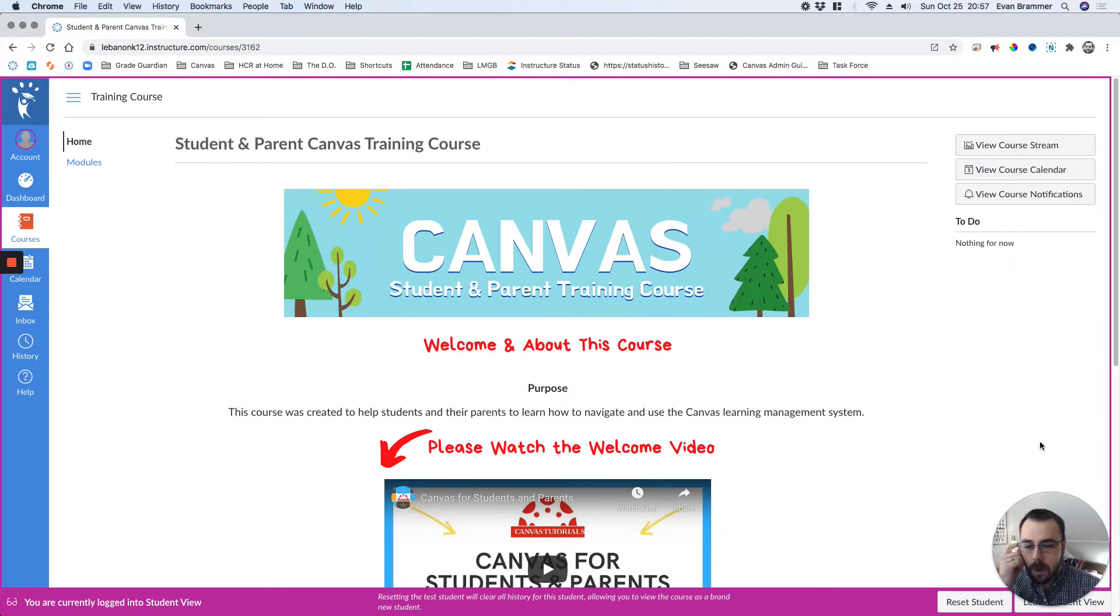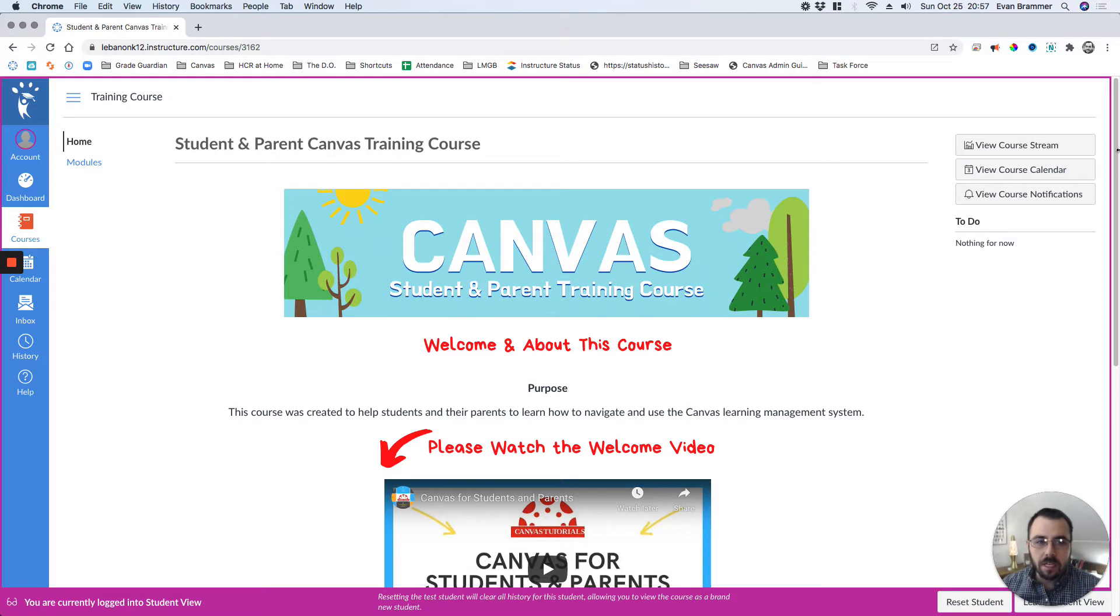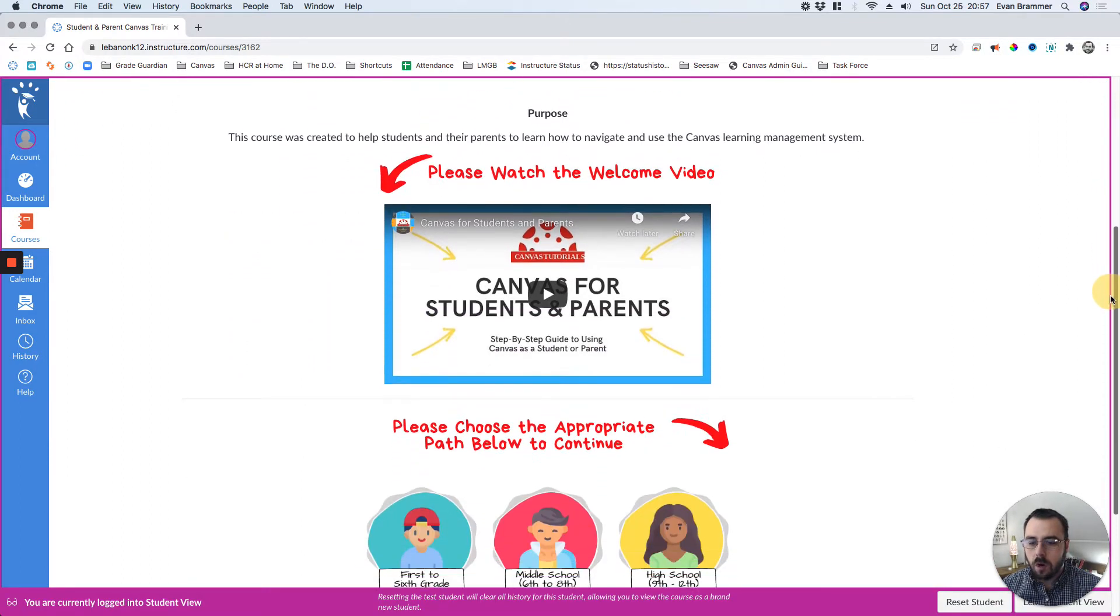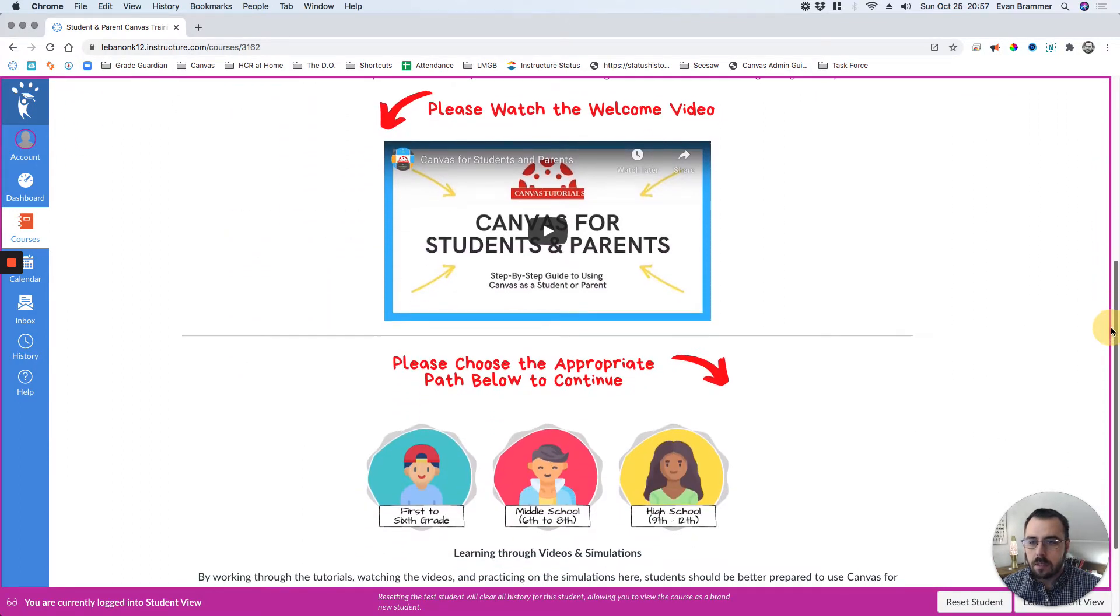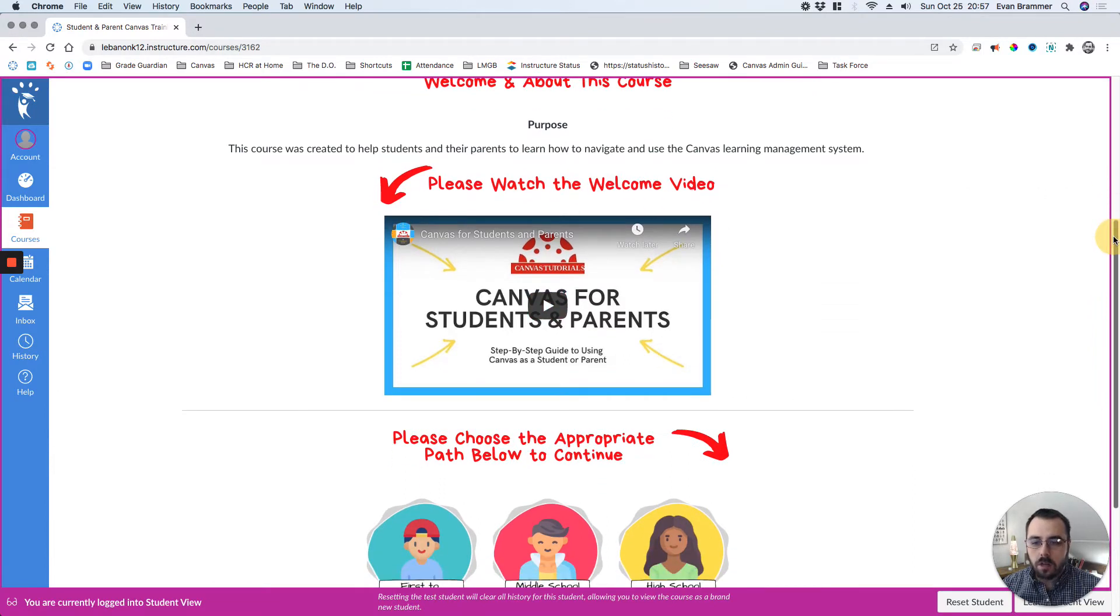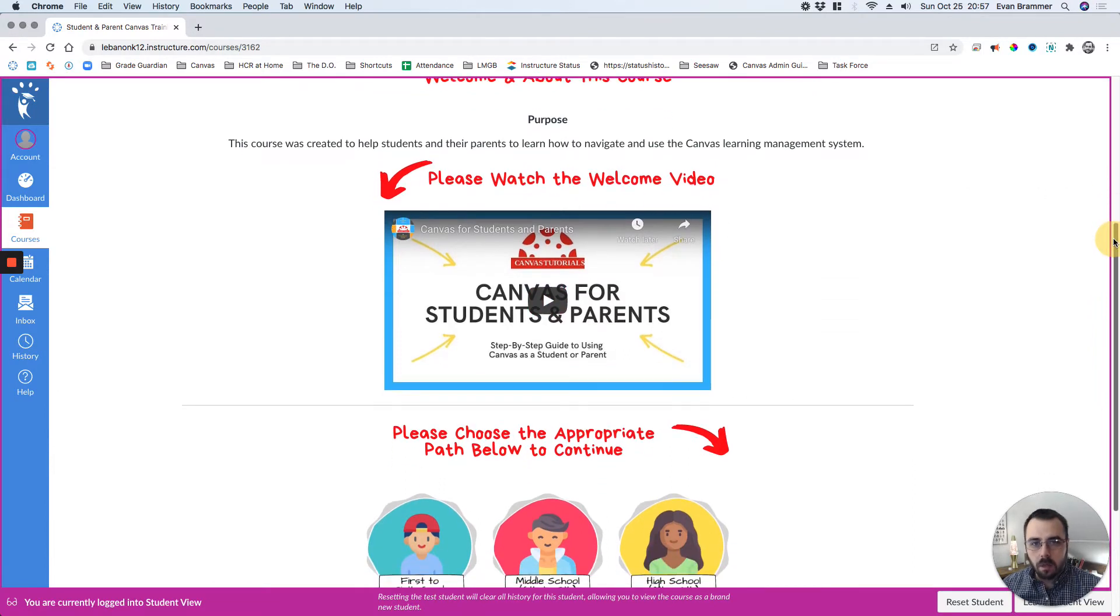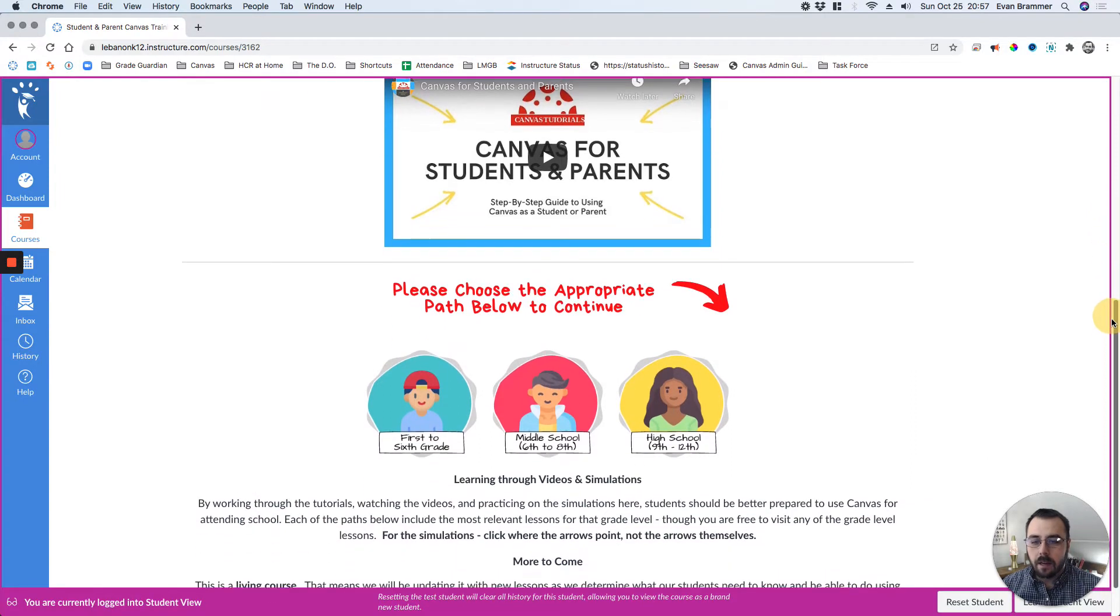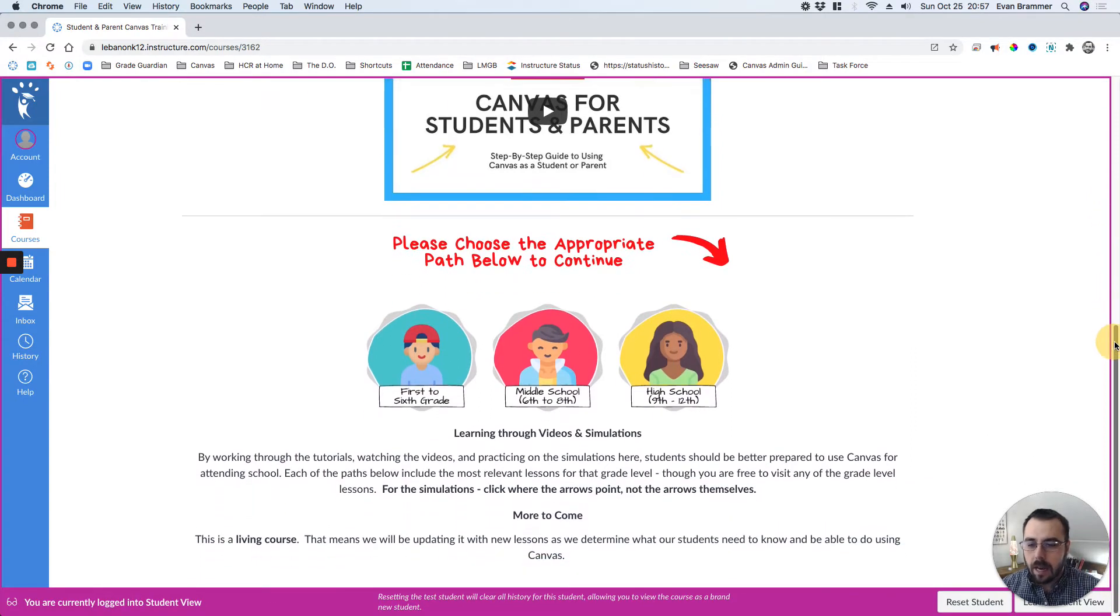Here you can see I'm already in student view. This is the front page that welcomes students. You can see there's a simple welcome video for students and parents to watch that tells them a little bit about how the course is set up and how they can access it.